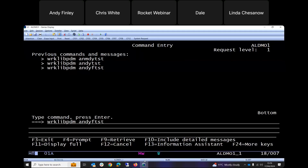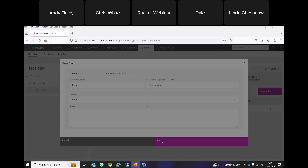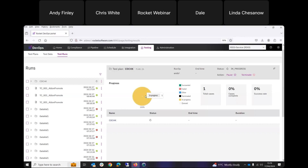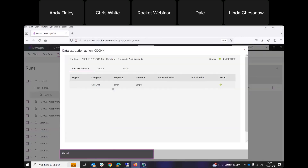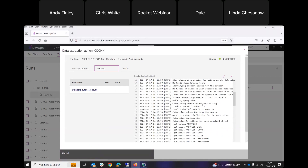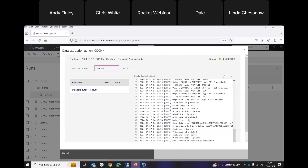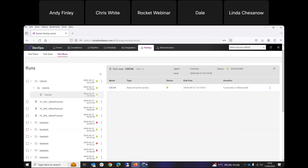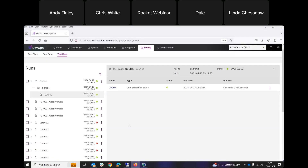On my green screen, the library AndyF TST doesn't currently exist. If I now run my test plan and monitor it in real time, you can see that's a 100% success rate. Drilling down into the output, it tells me it connected to the source system, located library AndyF Lib, found six records to copy, copied them all into the new library AndyF TST, and successfully completed. Looking at the green screen, we can confirm that library is now there. It's really quite easy to extract data and analyze the results.